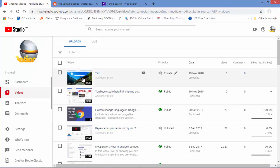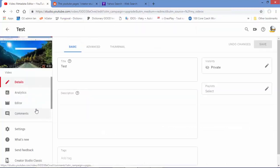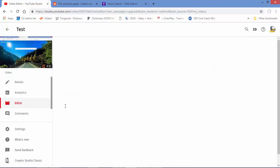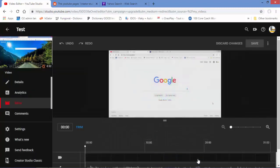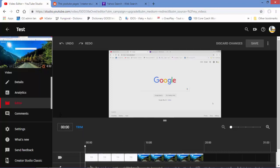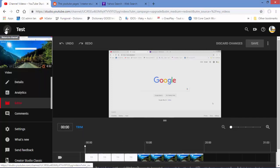We're going to make sure the processing is completed. Go back to the video and click on Editor. If there's no processing message and you see 'Get Started,' the video is done processing. Go back to the list and try to play the video to verify.